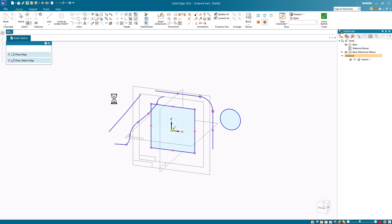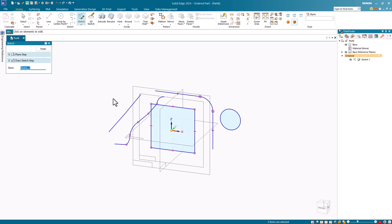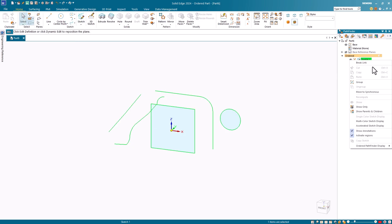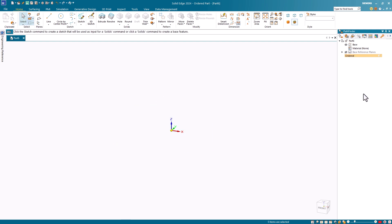As mentioned, the free sketch command is in the ordered and the synchronous paradigm. Let's delete this sketch and we'll transition into the synchronous paradigm.